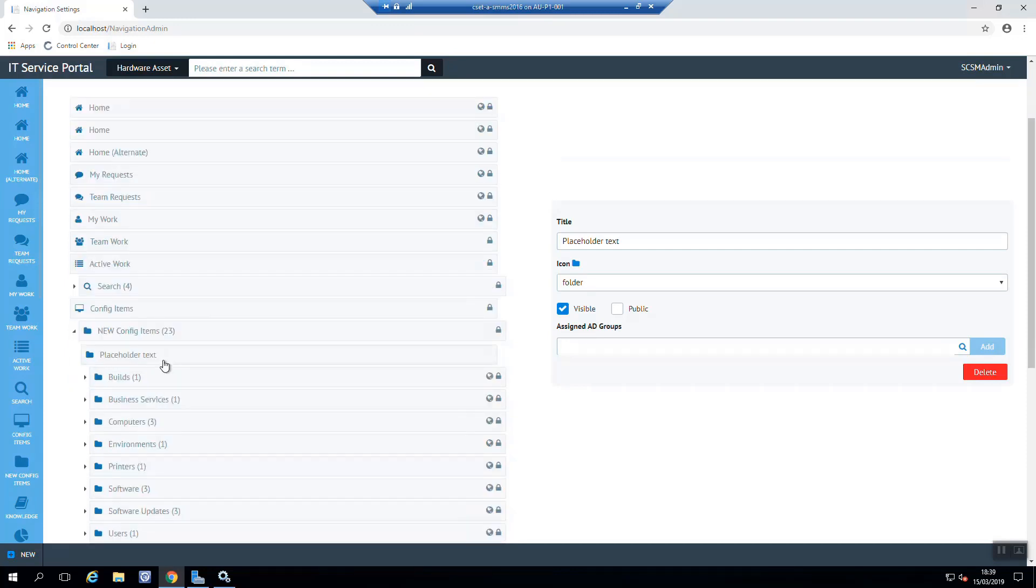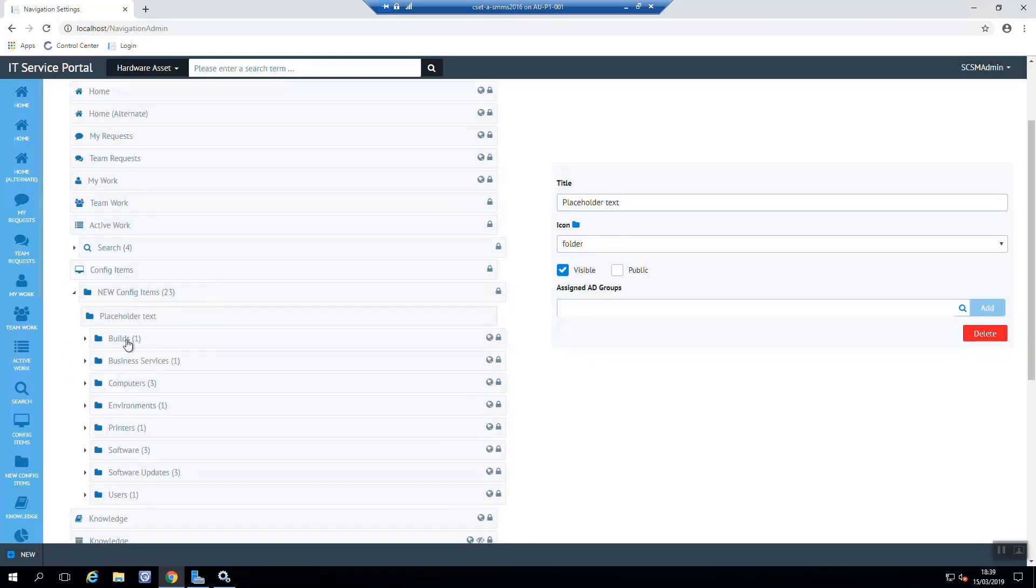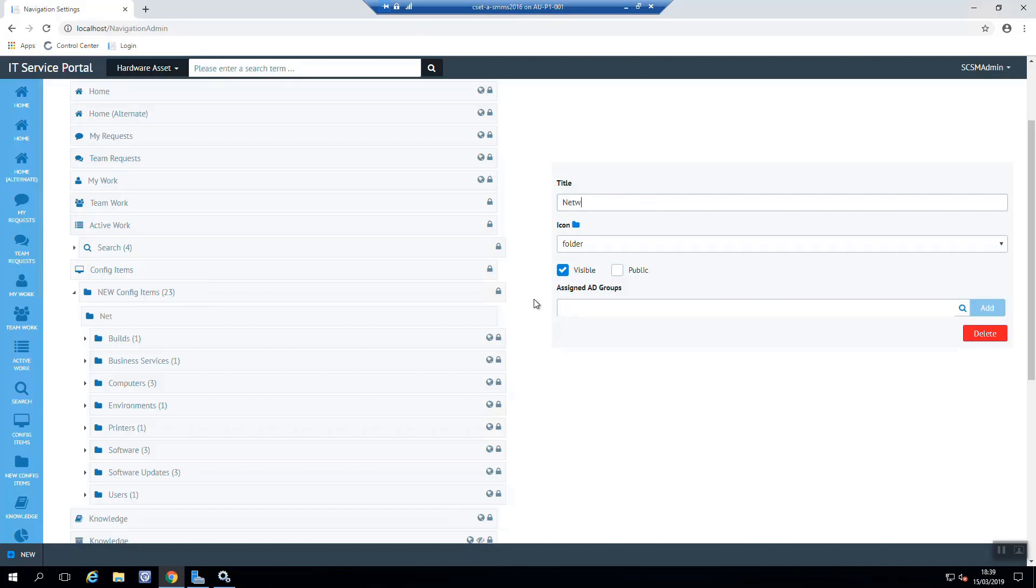So we can come in and actually give it a title, in this case maybe networks. There we go. Now if we want to we can change the icon, but we won't for now.